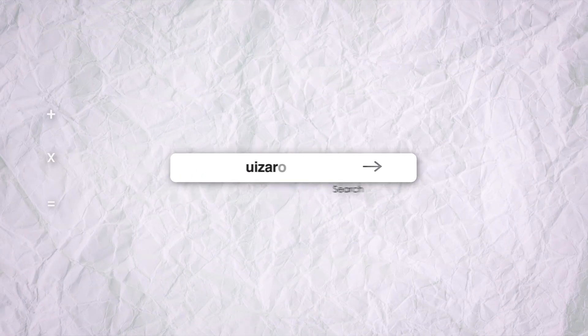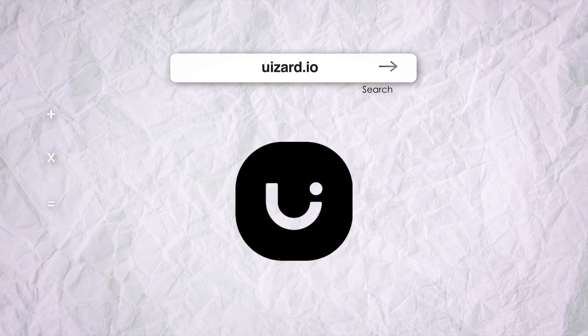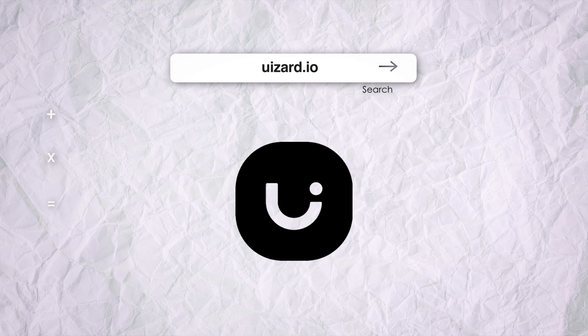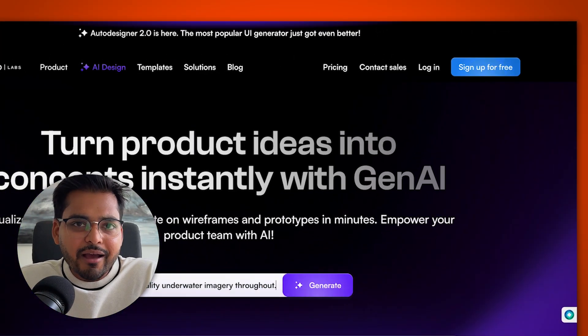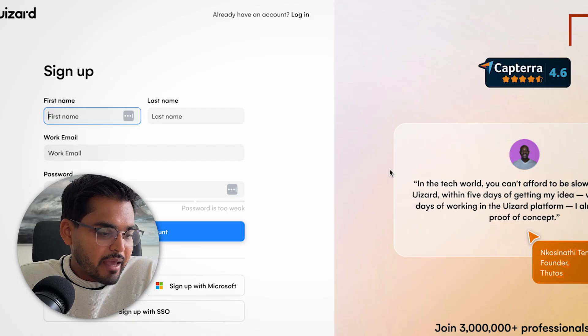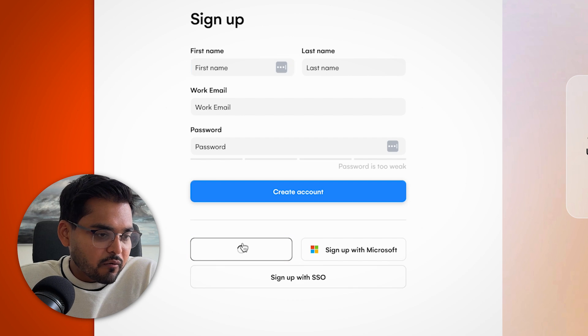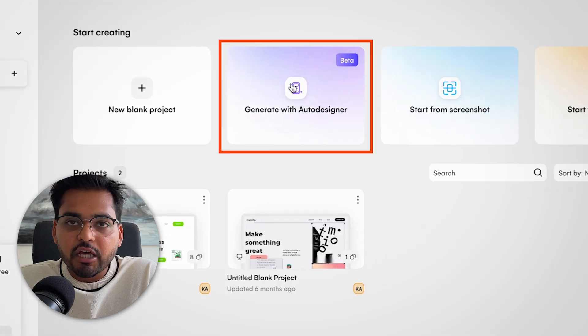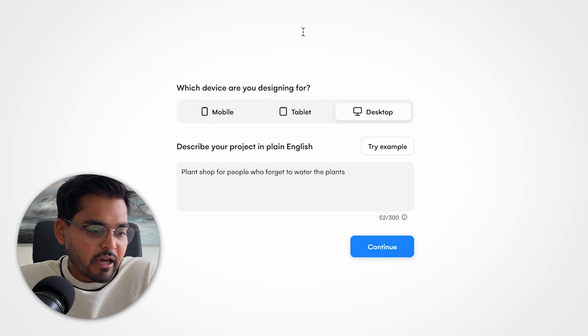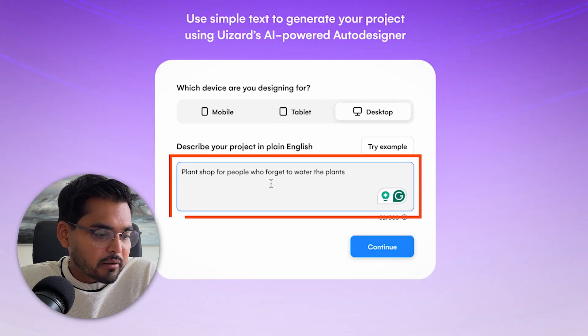But yeah, this is Reloom, super useful. All right, moving on. Now we're going to look at this tool called Wizard. It's called Wizard, but it's spelled like UISard, which is kind of like a clever play on the UI, like user interface. Anyway, all we're going to do is sign up, get into the free account and we're going to generate with Autodesigner and we're going to put our prompt.